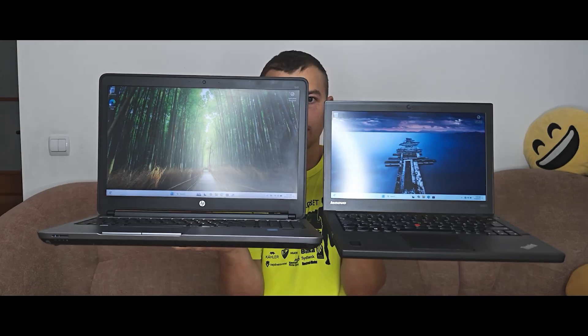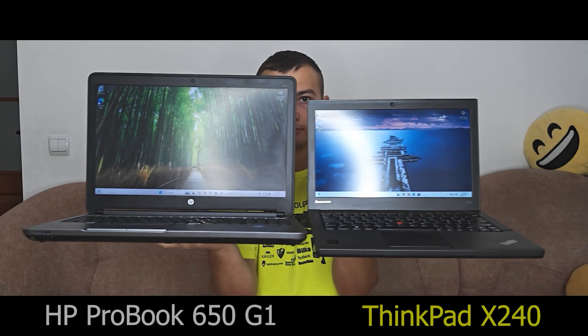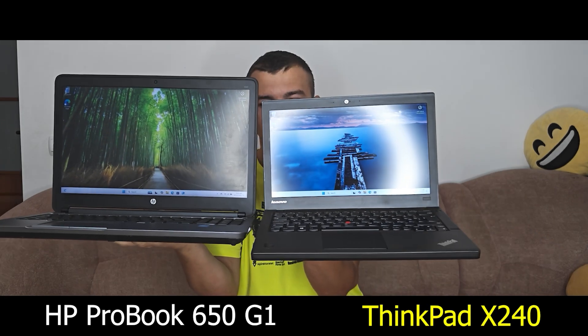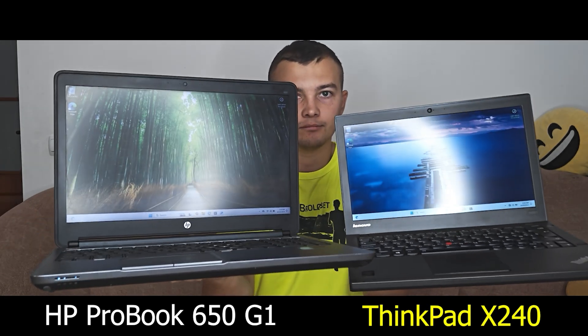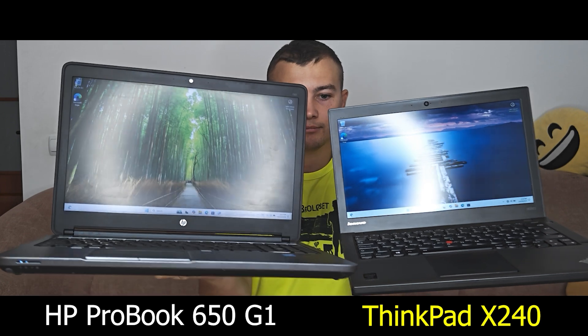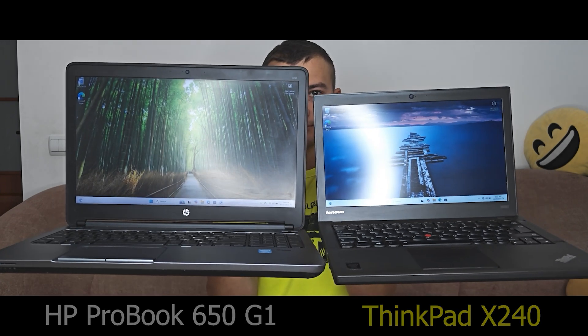I've installed Windows 11 24H2 on two unsupported laptops without bypassing system requirements. For real. Briefly about the laptops: HP ProBook 650 and Lenovo ThinkPad X240. Surprisingly, it was never that easy.